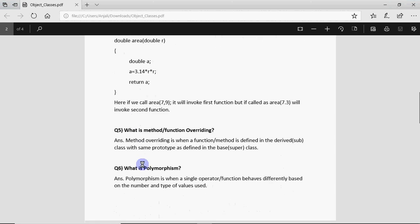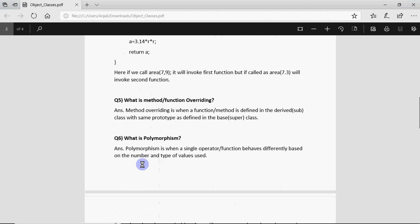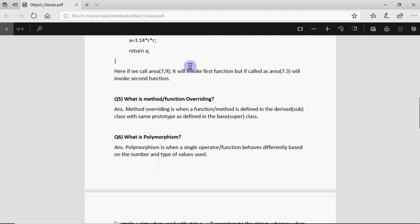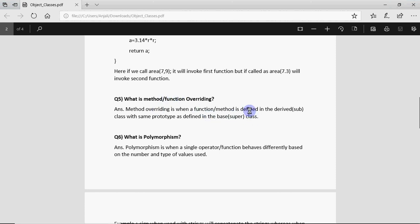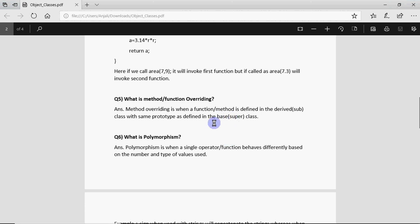Then it could be asked what is method or function overriding. When we have inheritance we might have overriding. That is if you define a function with same name same prototype in the derived class, that is in the subclass, as we have one in the super class. If you have a function show in super class and you make a function show in derived with no arguments in both cases that's called function overriding, or even if you have arguments that should be same in the number.